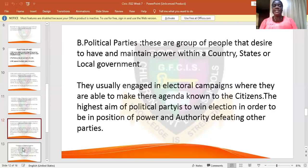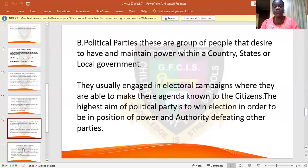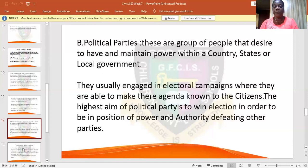Now let's talk about political parties. Political parties are a set of people who want to be in power — not only to be in power but to maintain their power within the country, in a state, and in a local government. They campaign to people about what they intend to do for the country, they make their agendas known, and they follow all the processes highlighted by INEC in order to win the election.